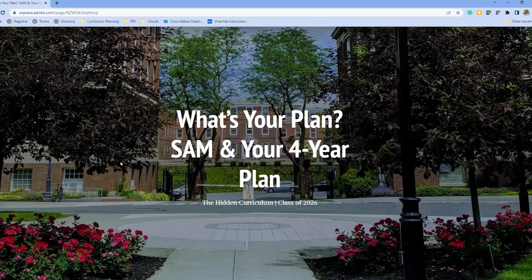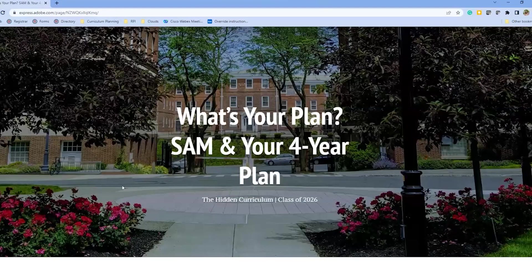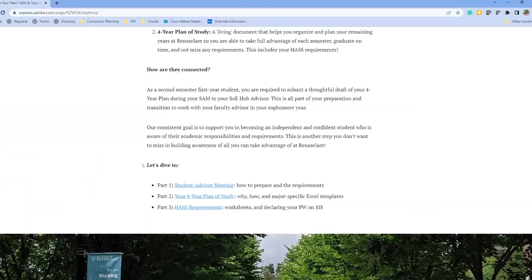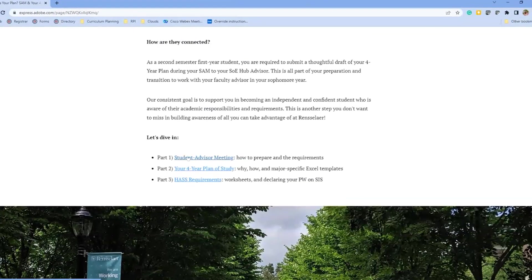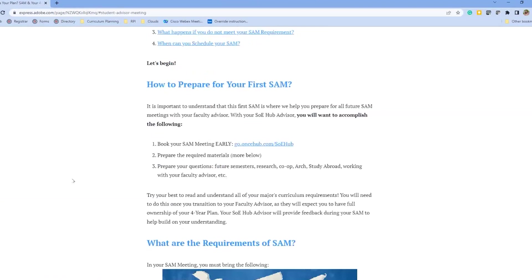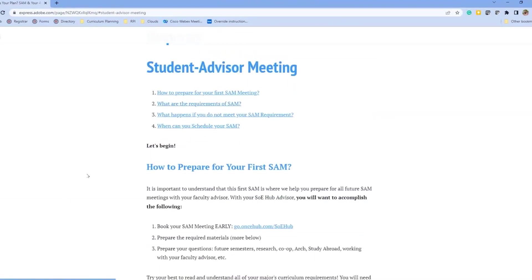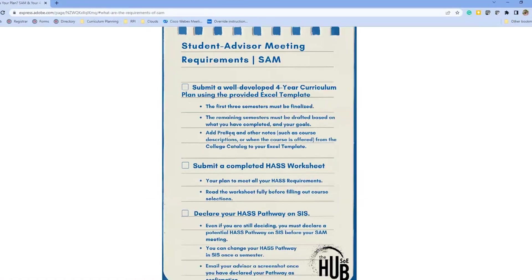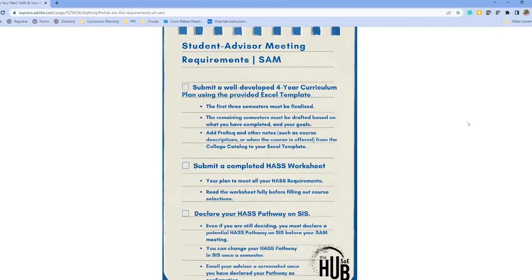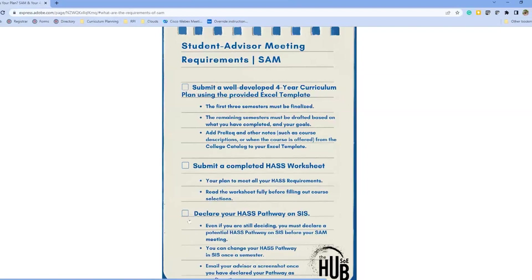At the end of the semester you are going to transition to your faculty advisor and the Hub will no longer be your primary source for academic advising — we will be moving on to the class of 2027. We are still your support for this entire semester, so you want to take advantage of us while you have us. There are three parts to what we're going to talk about today. You can see how to prepare for your first SAM, what the requirements are, what if you don't meet your SAM, and when you can schedule your SAM. These are the three bullet points you need to meet.